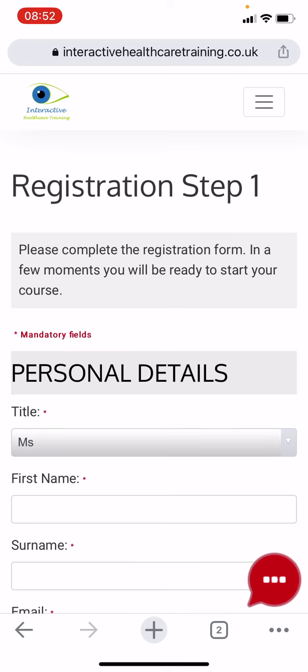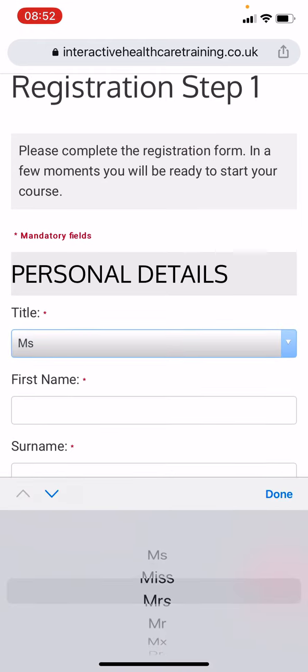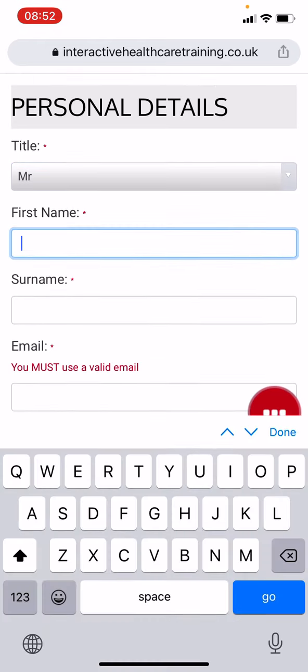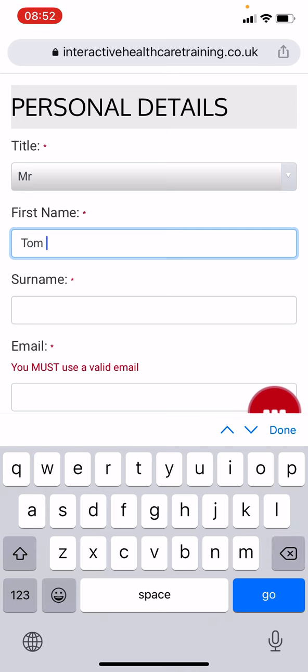Then enter your details in the appropriate fields. The mandatory fields are marked with a red star. Start with your personal details.